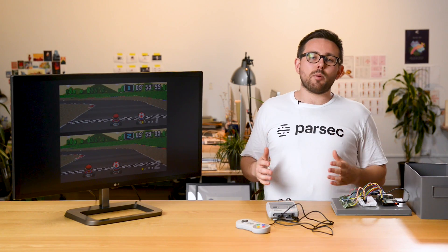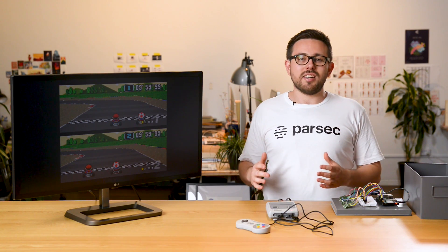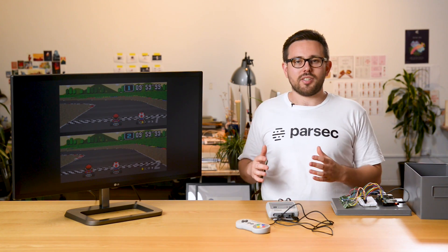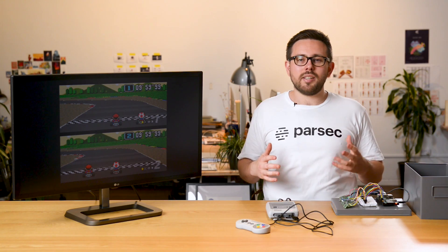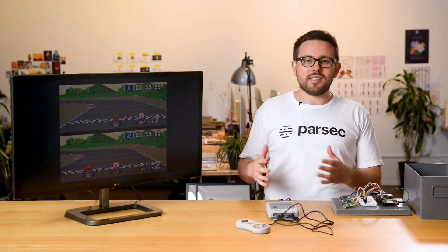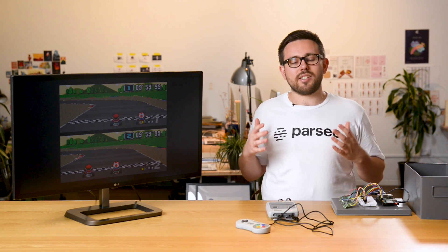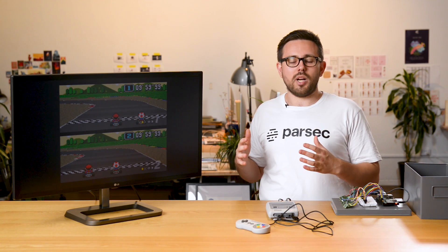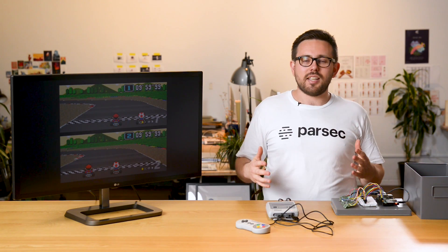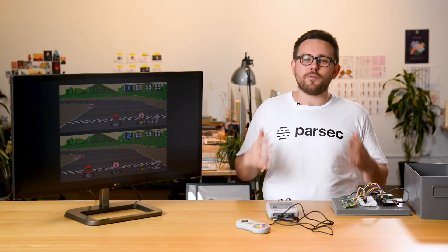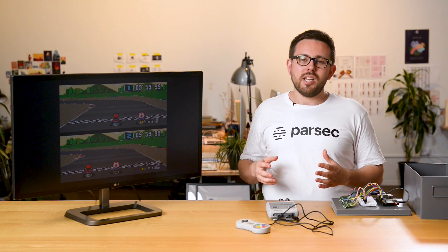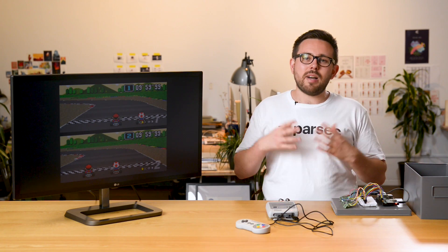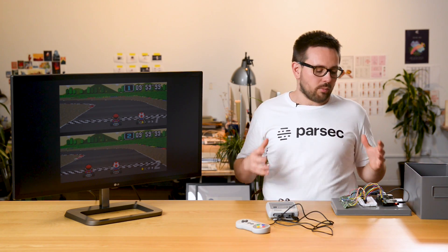You may have seen our previous video where we added online co-op to the Nintendo Switch using some cool hardware and Parsec. This time we've got the SNES and it's a little bit different. The difference here is that unlike the Nintendo Switch, there's no USB dongle that lets us remotely control the SNES console, so we need to be a bit smarter and think outside the box.